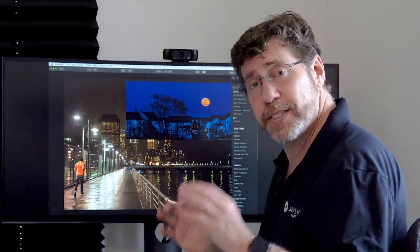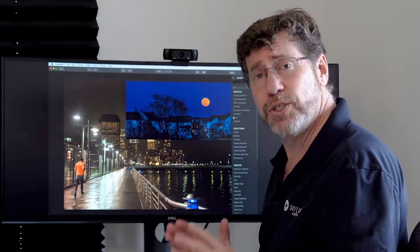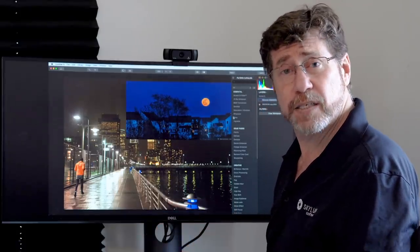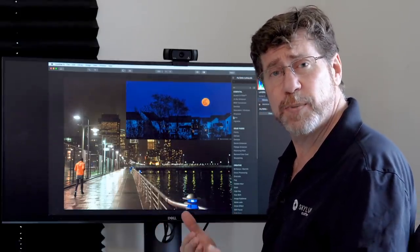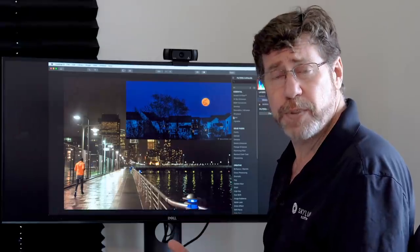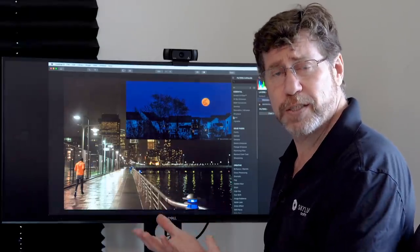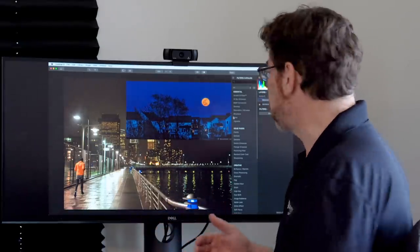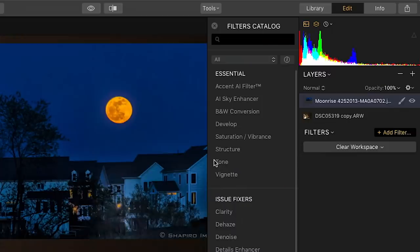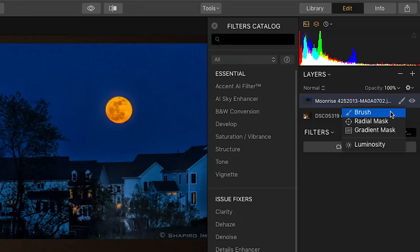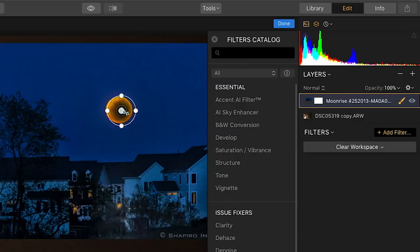So now I just simply hit the Enter key to accept this, and I'm ready to isolate the moon. And to do this, I'm going to use the masking tool, and specifically the radial mask because I'm dealing with a circular object, and the radial mask is perfect. So to add a mask, I simply click on the little paintbrush to the right of the layer's name, and I'm going to click on Radial Mask. And all I have to do is click on the middle of the moon and just pull to the outside.